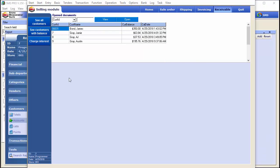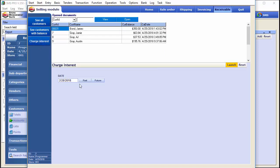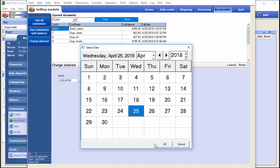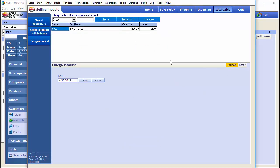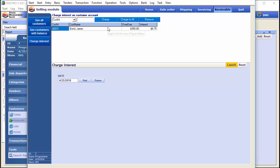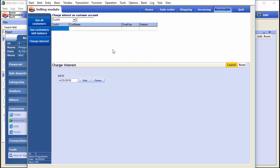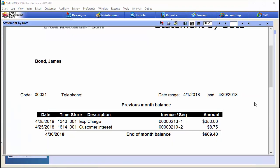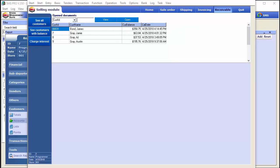Then go to the extended module in the selling tab, into receivables, and hit 'charge interest.' Set today's date and hit launch. The system looks at all accounts where interest is due and shows the overdue amount and calculated interest based on that customer's risk level setting. You can charge all at once, charge individually, or remove an entry. Hit 'charge' and it's posted to the account. Verifying in Pro's reporting section, the $8.75 interest charge shows up on the customer statement.